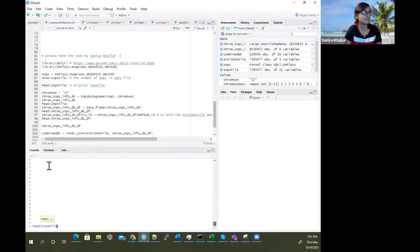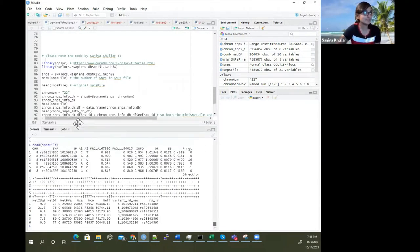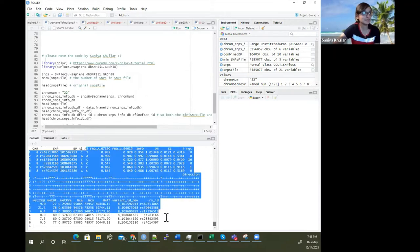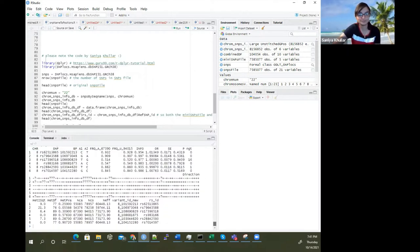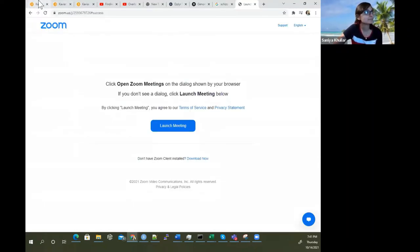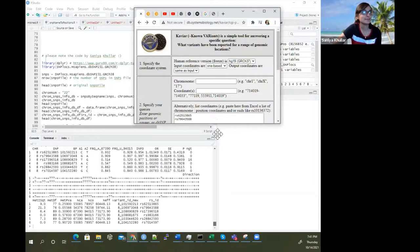So this is the original SNPs file — we have information on chromosome number, SNP, base pair, allele 1, allele 2, and frequency numbers. We've also found that you can verify this by taking some of the SNPs from here.